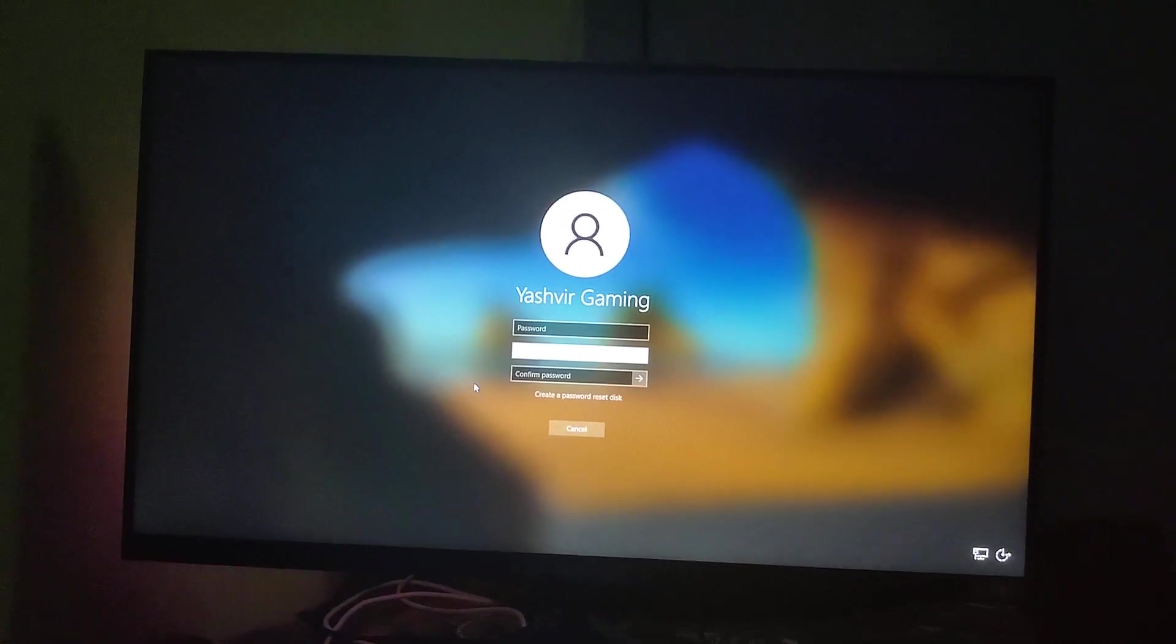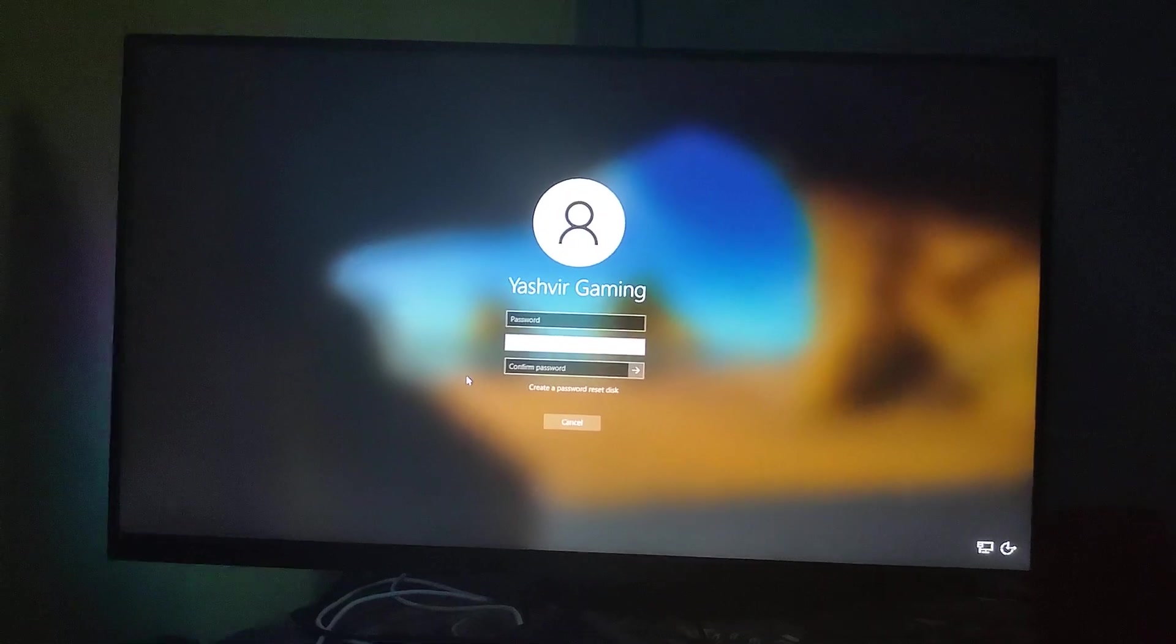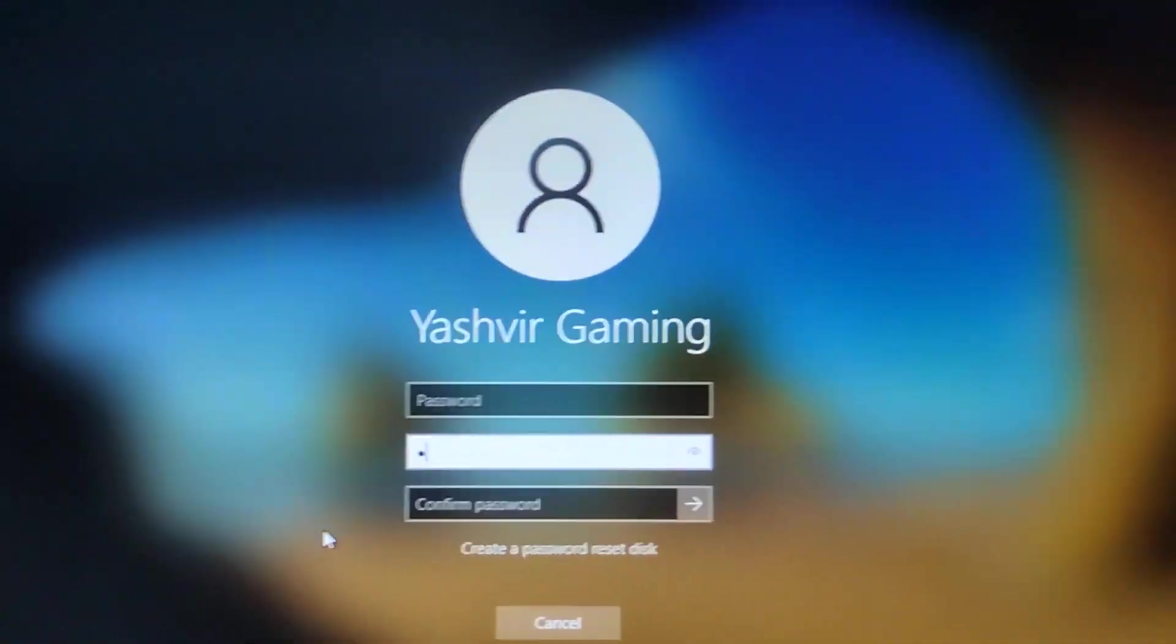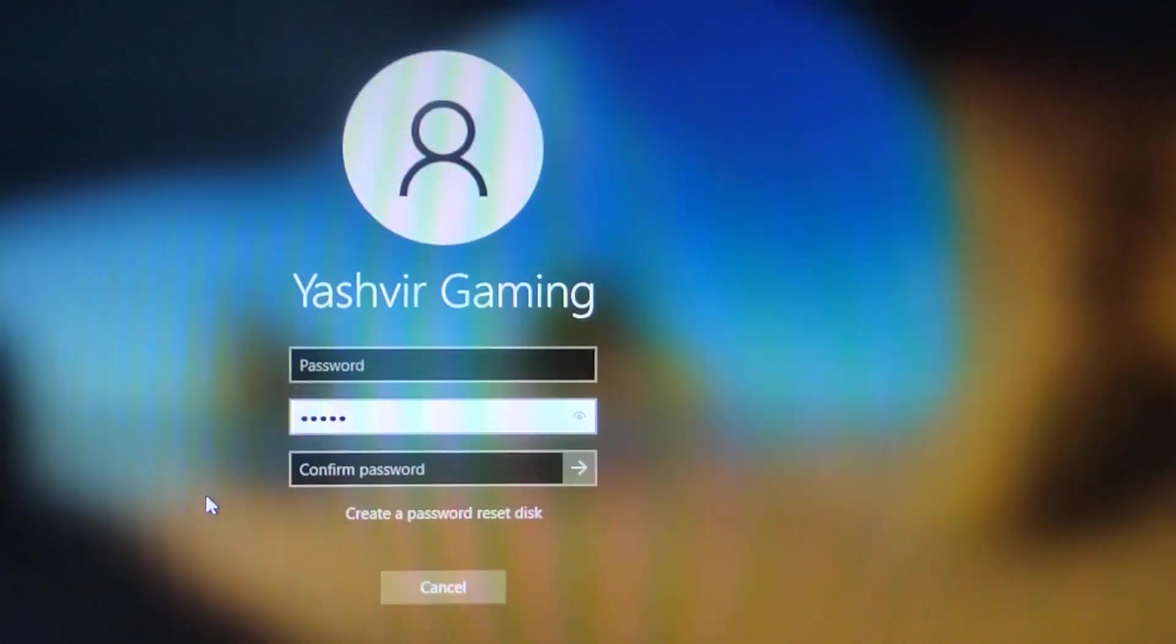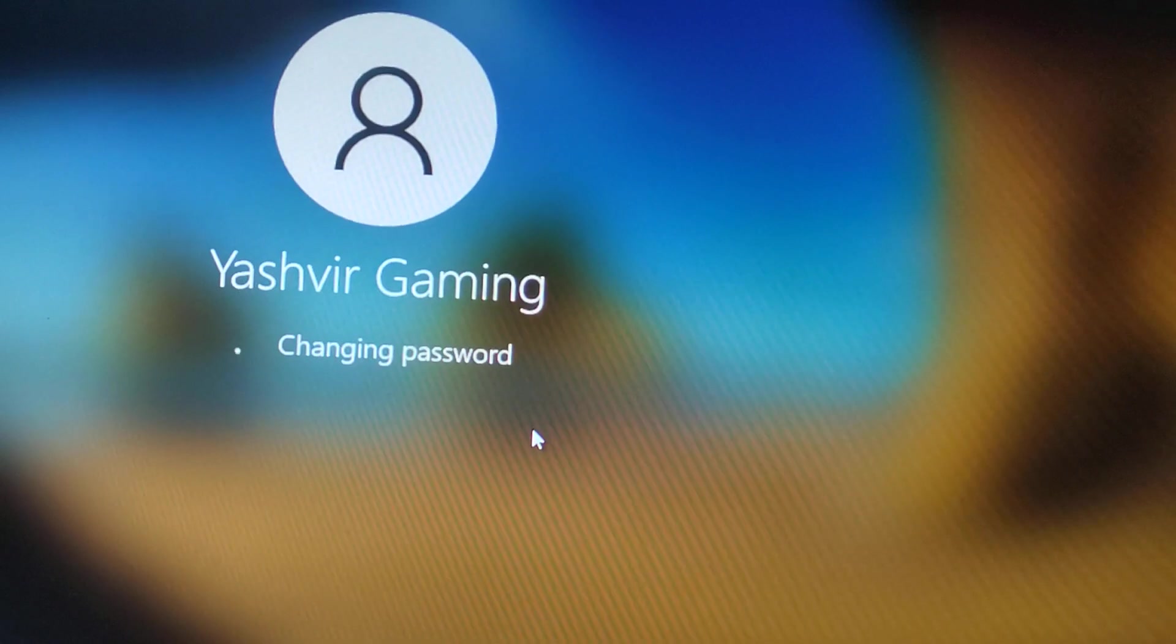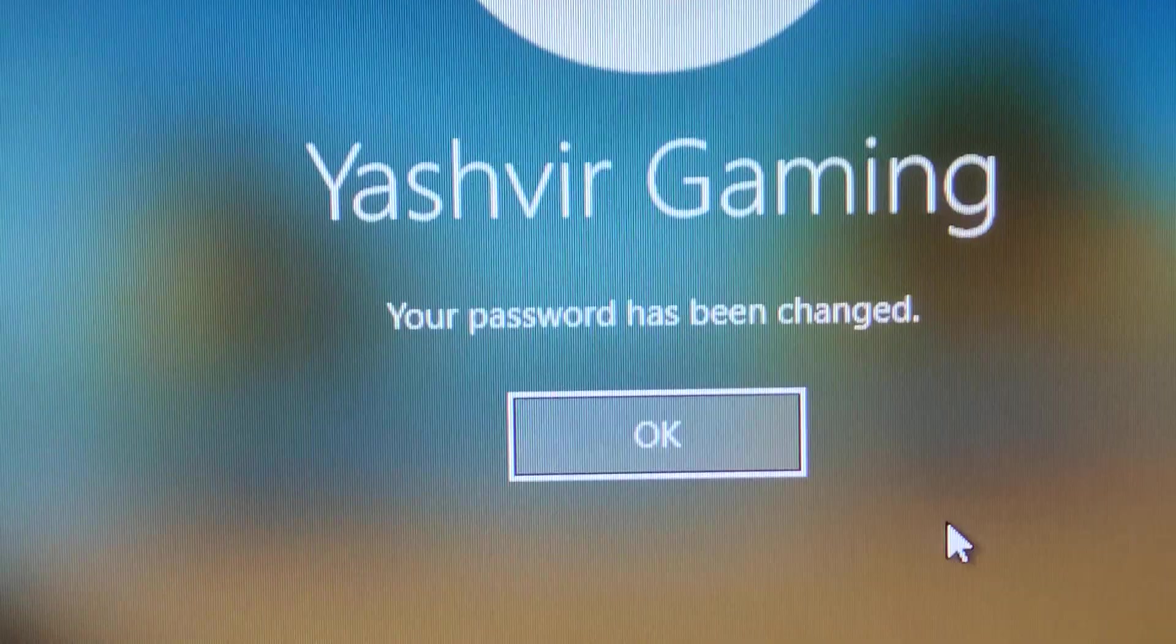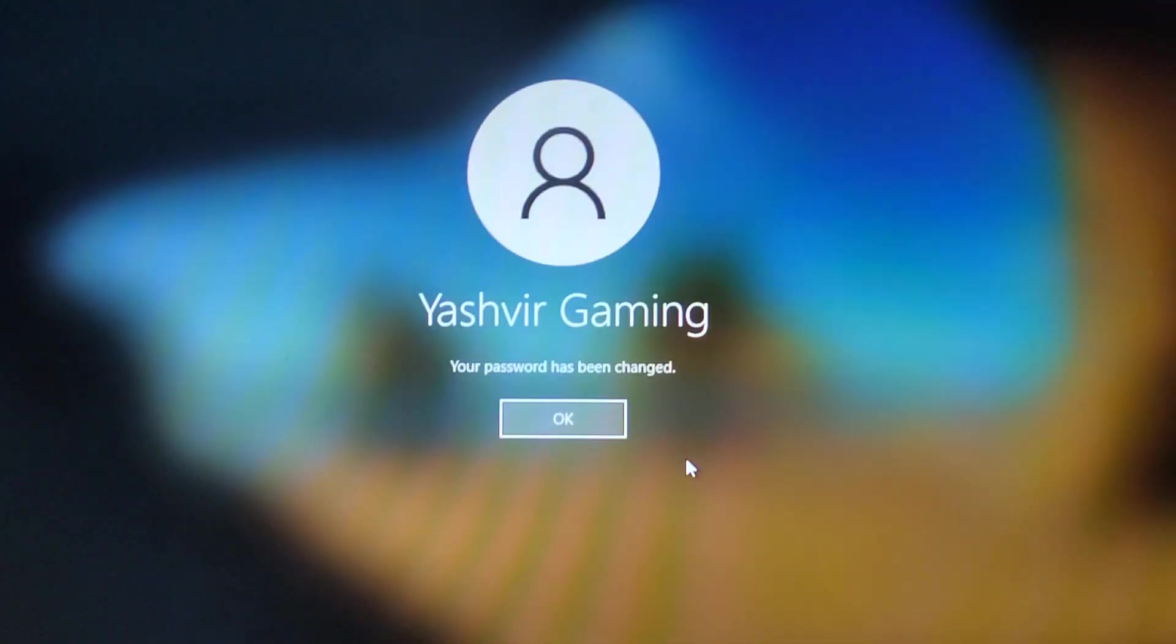I don't even know what this is, so let me try something. I'm just going to click this. Your password has changed!